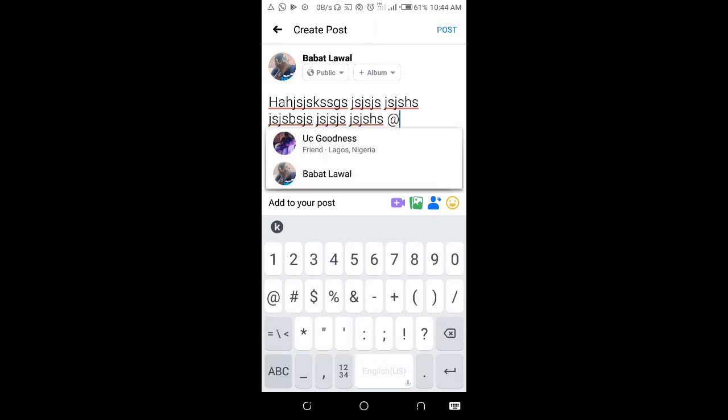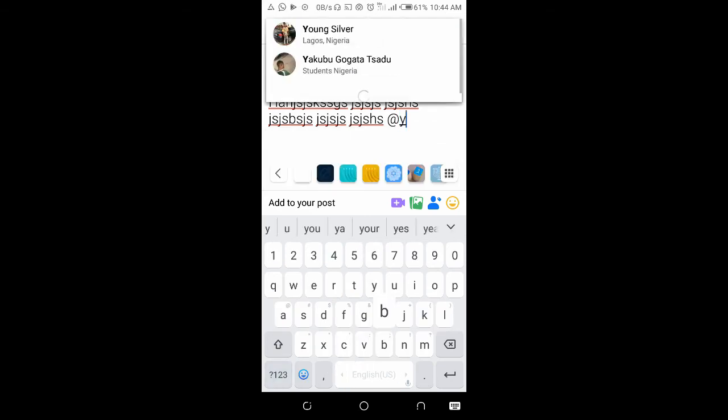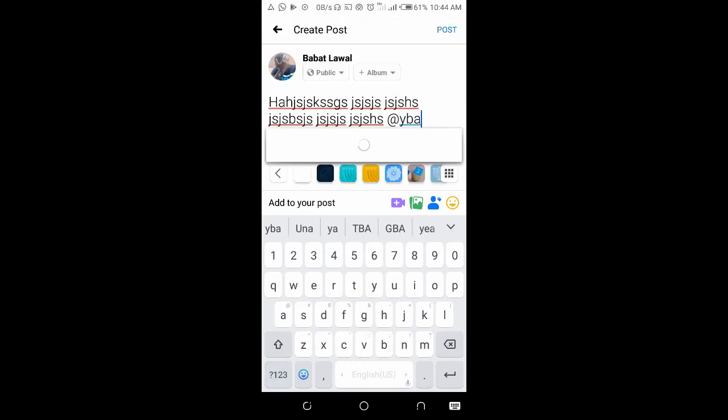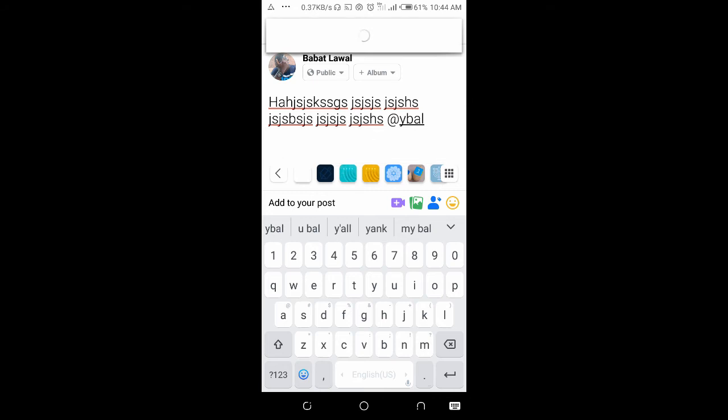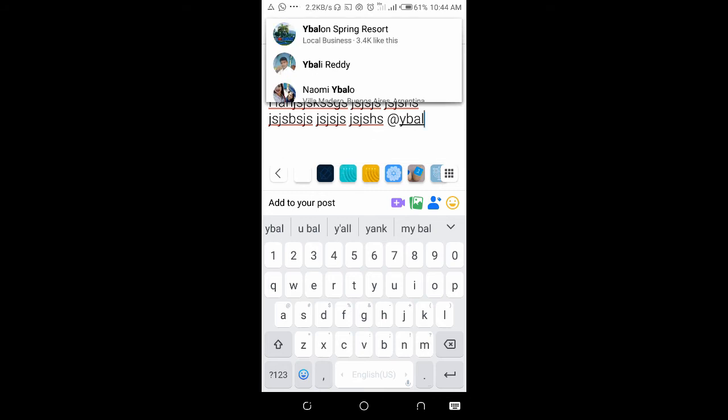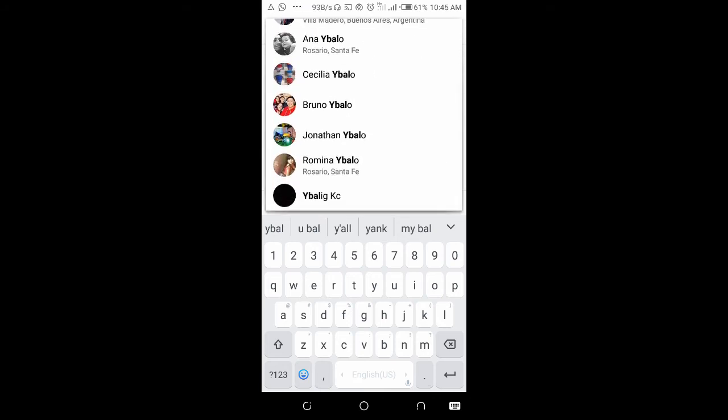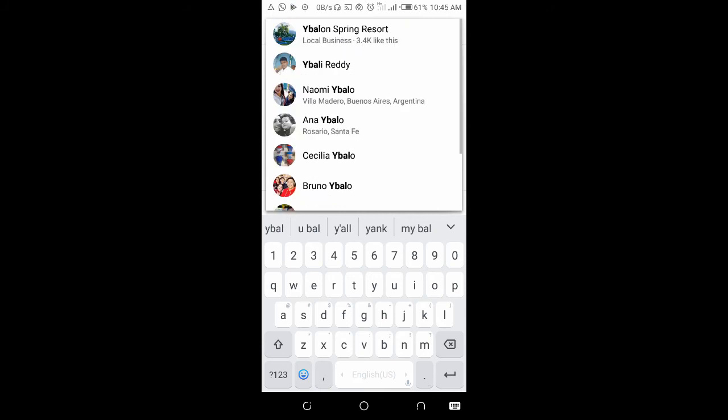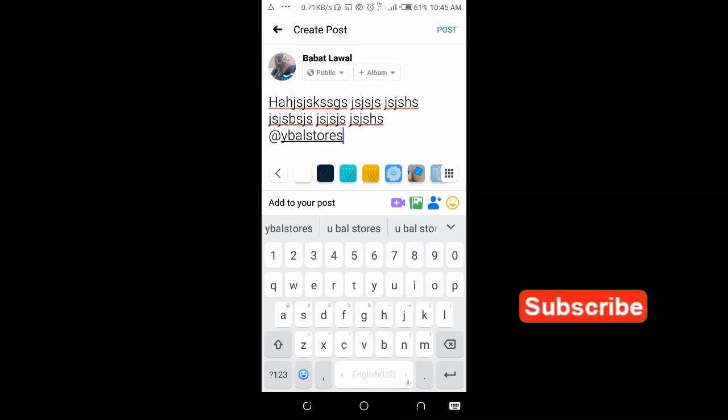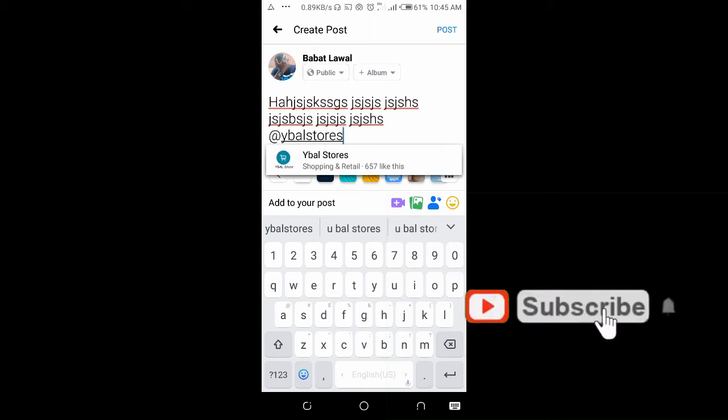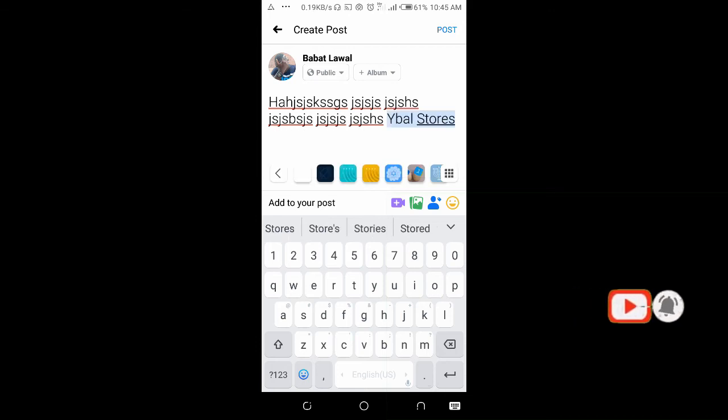Then I enter the page name, which is Weber Stores. As you can see, as I'm typing, it is bringing out some options. Let me just keep on typing 'Stores.' As you can see, it has popped up. This is the page I want to tag. You can just click on it.